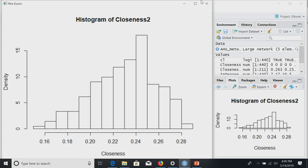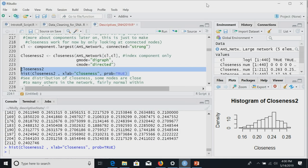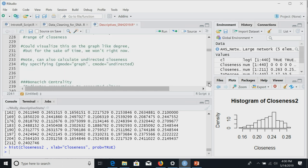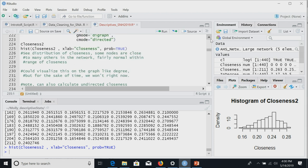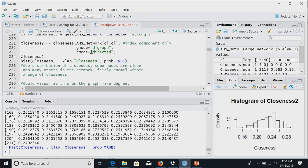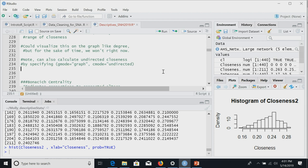We get a histogram of closeness values — but remember, this is only for the largest component, not all our data. You could visualize closeness on the sociogram just like we did with degree: take the exact same plotting code and replace in-degree with closeness. That's a good exercise if you're following along. We could also calculate undirected closeness by changing "digraph" to "graph" and specifying undirected, which would be appropriate if your data is inherently undirected.